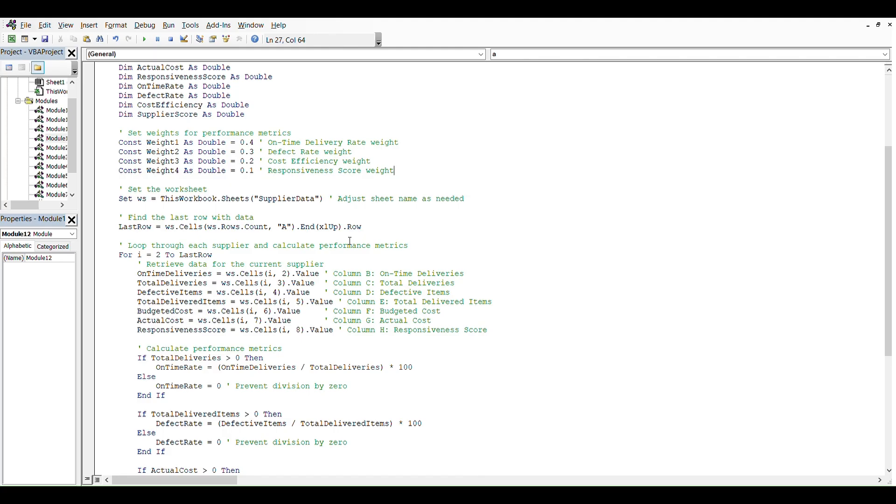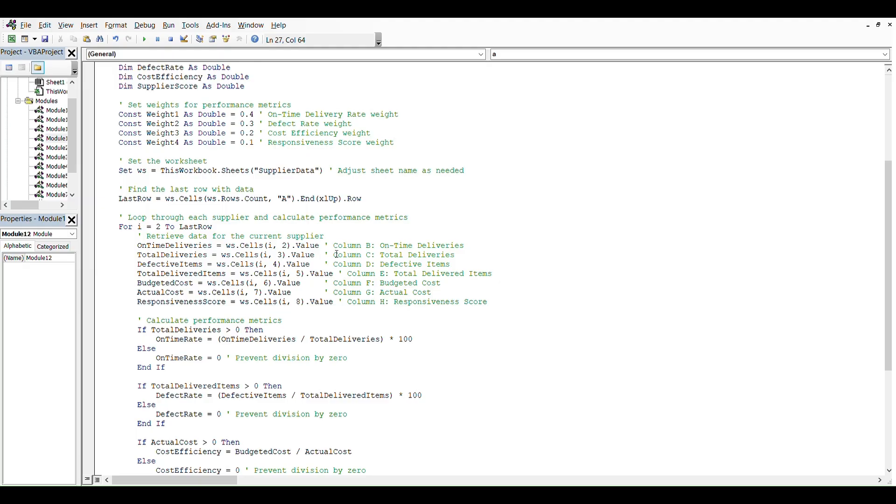Then we are going to find the last row of data. So in this case, ws.Cells(Rows.Count).End(xlDown) to find the last row.